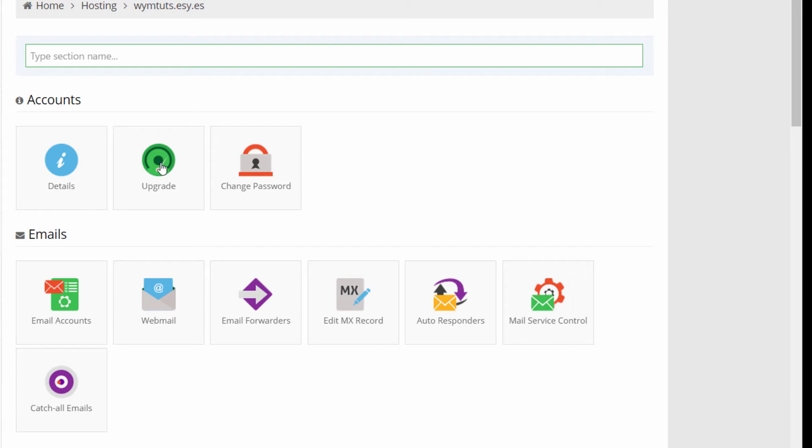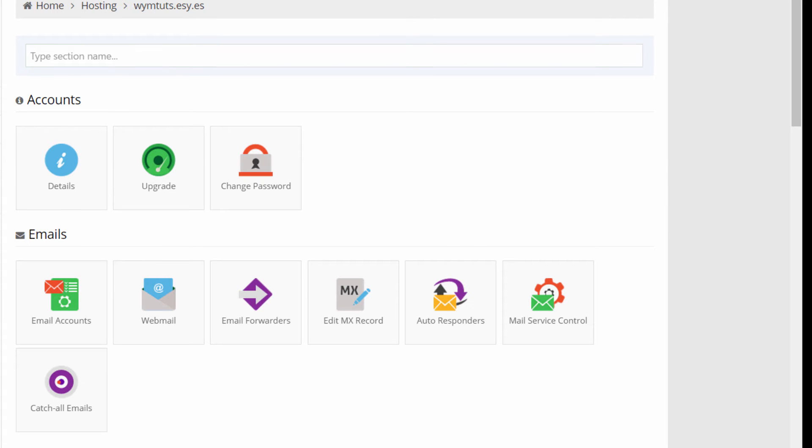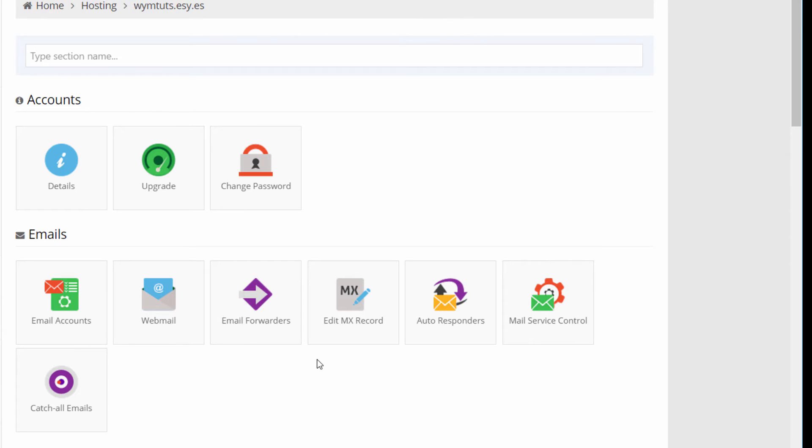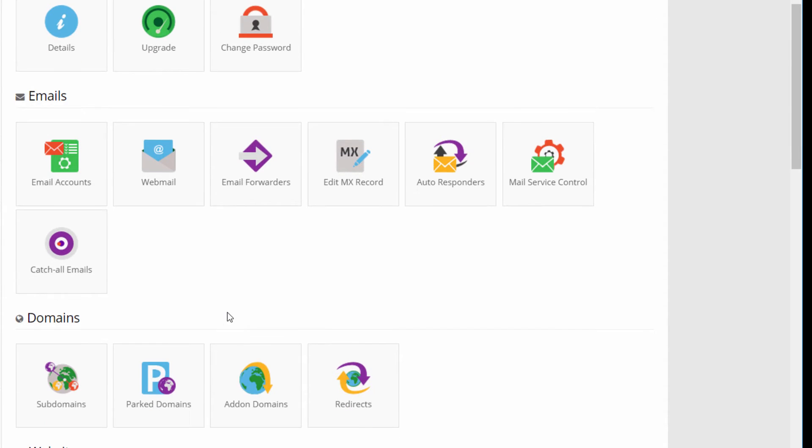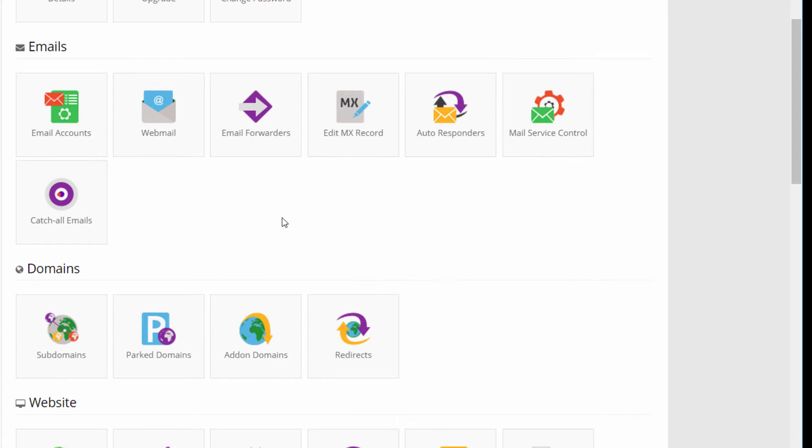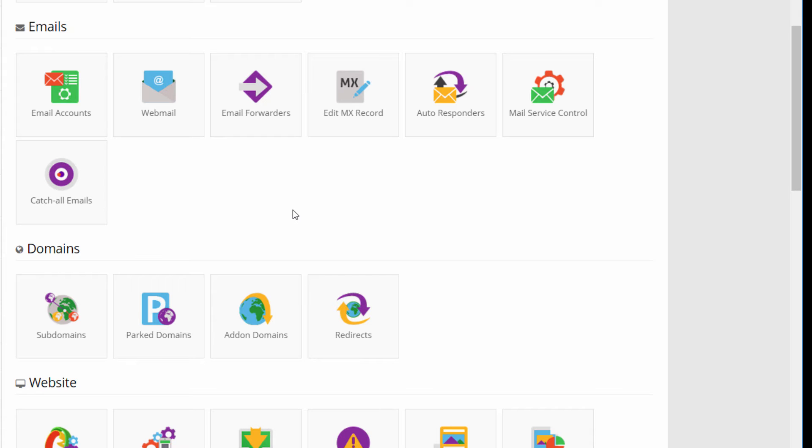Upgrade is a proposal of the Hostinger service to change the plan, to buy a paid one, and then change password is obviously to change the access password. Then we have the email section to create, delete and manage email. We have a section with the webmail client and some other configuration for emails, for setting up MX records for DNS and autoresponders and so on. I'm going very fast through these options because they are not required to set up a basic configuration of a website. So we will skip and we will focus only on the very important and required features.